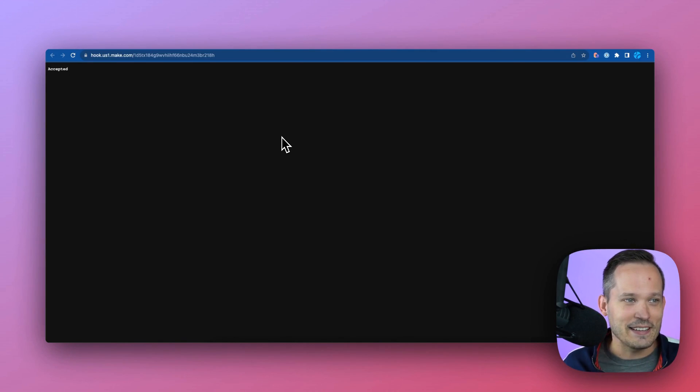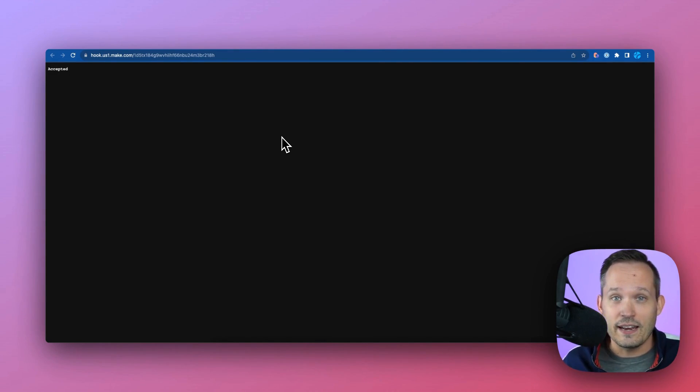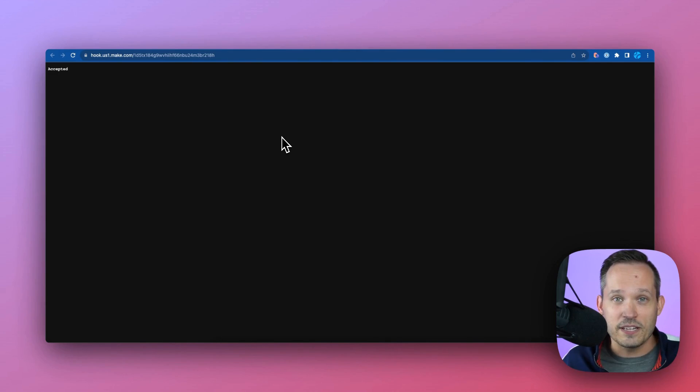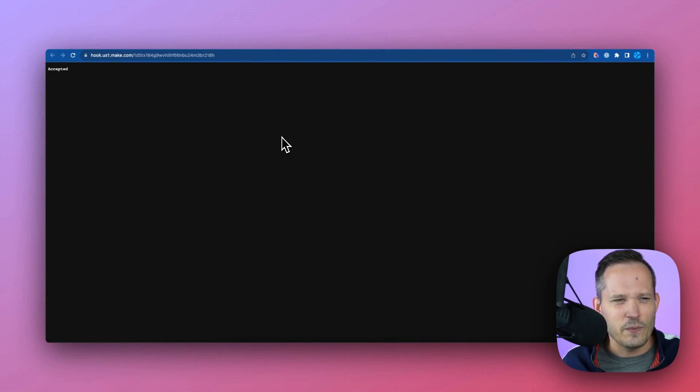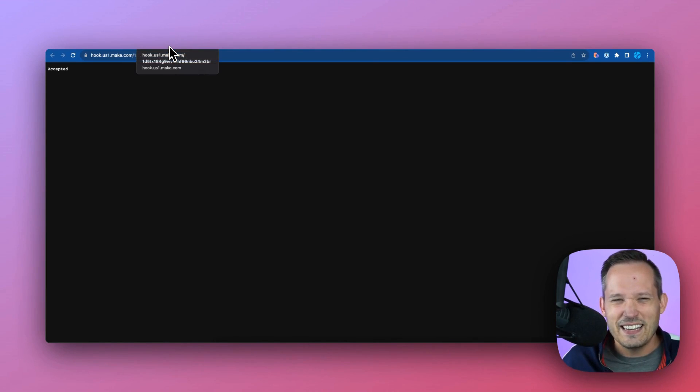This is kind of the default Make experience. So it says accepted, which is nice to know that something has occurred. We know that it's proceeding, but it's a little bit annoying. And then we have this window opened up, and we probably have to manually close that. So it becomes annoying.